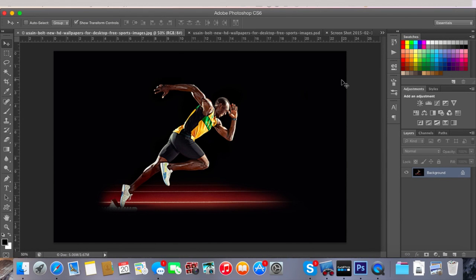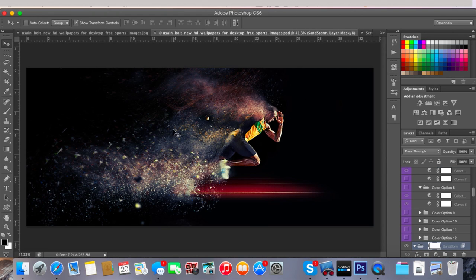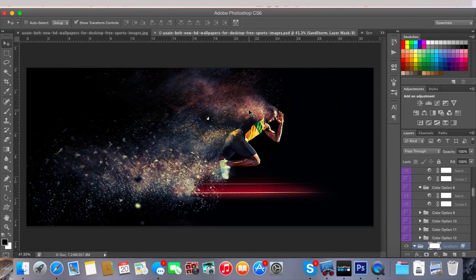Right guys, what's up, it's Opaque TV and today I'm going to show you how to apply the sandstorm effect to an image like this. As you can see, the runner has particles disintegrating from him. It's a really easy effect to do and it will take you about a minute or two after you've set everything up.